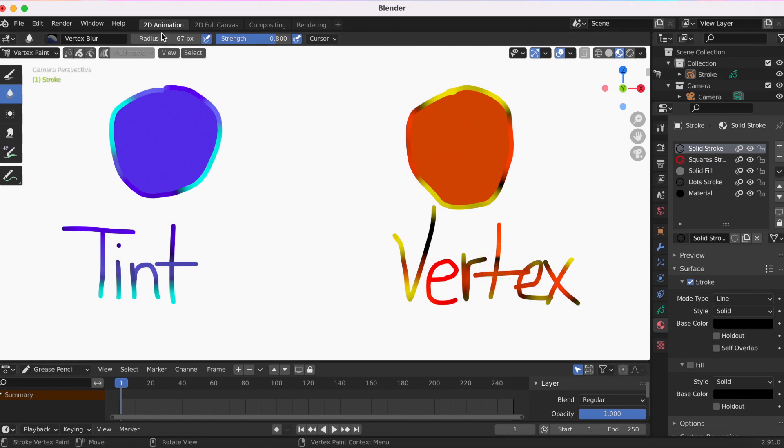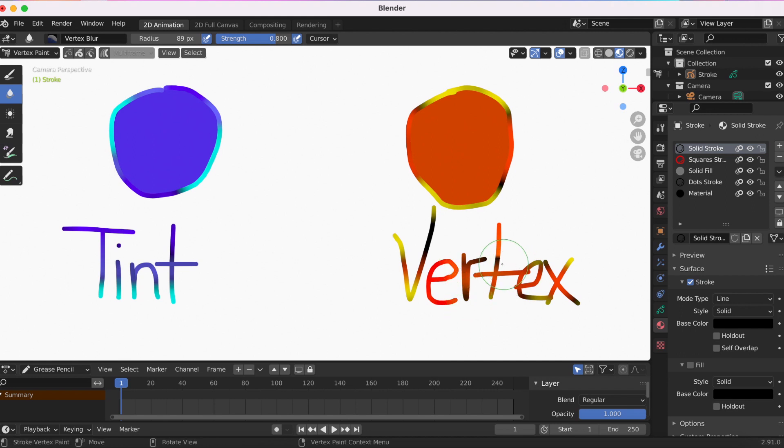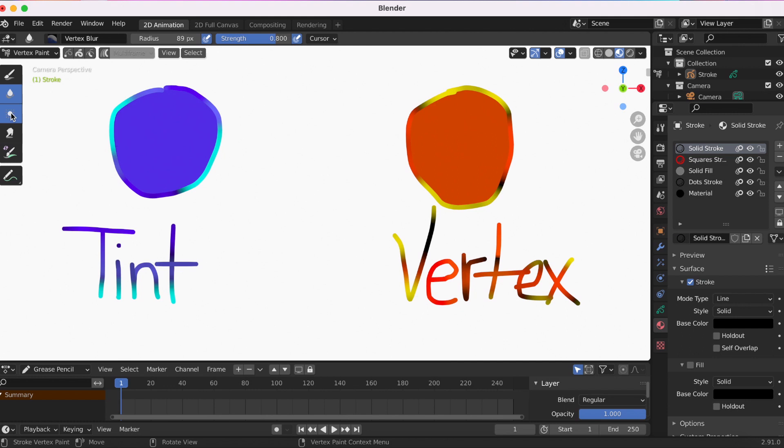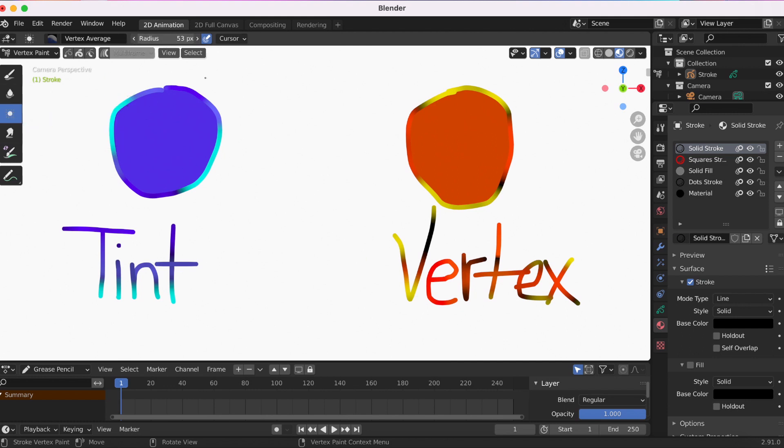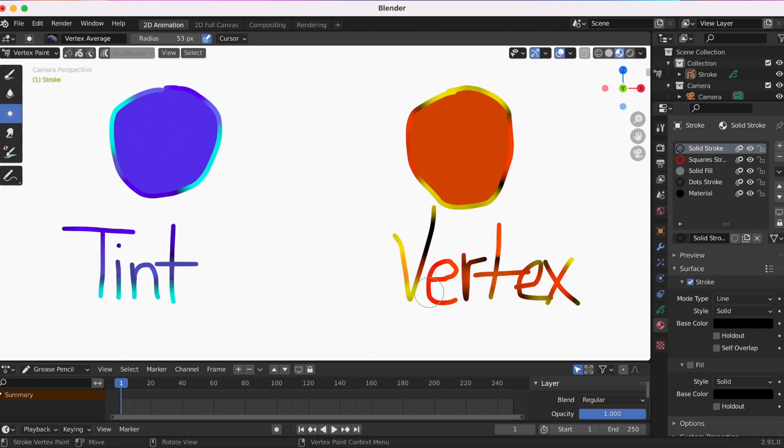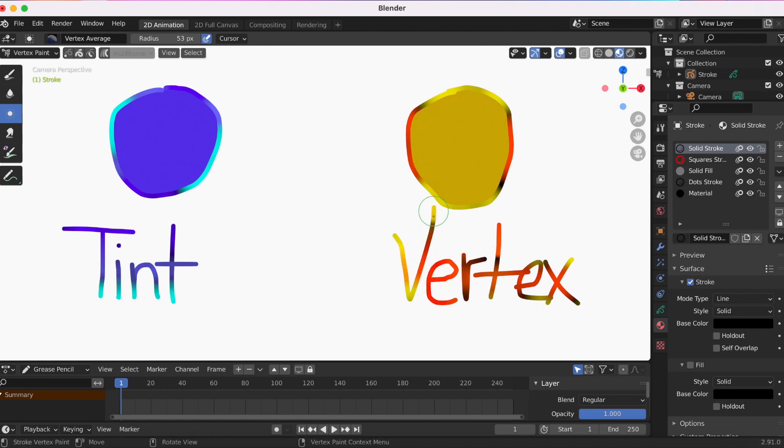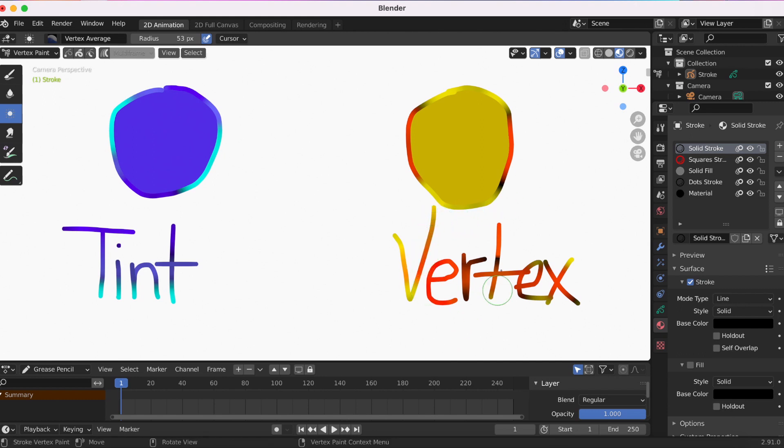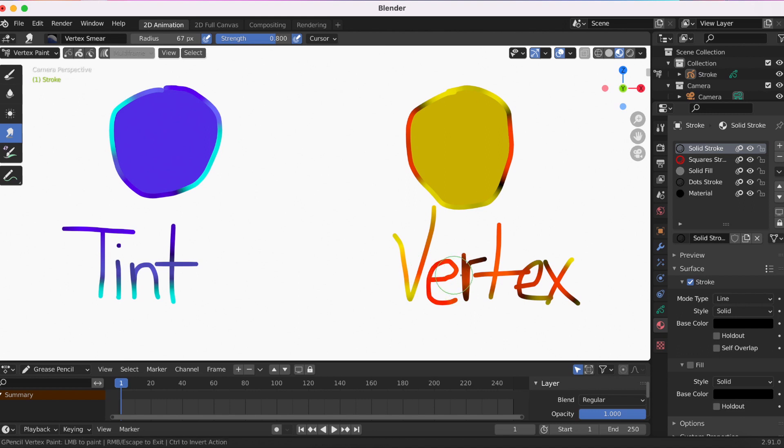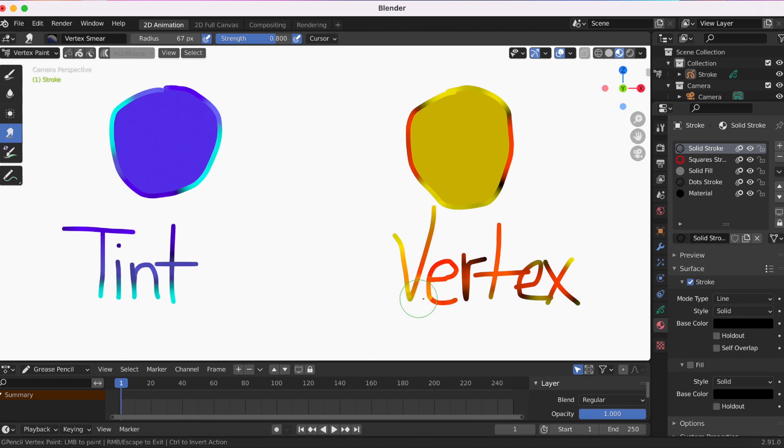I'm in Blur, so again on the left side there's more options to play around with the colors. In Vertex Paint there's Blur, Average, Smear, and Replace. Average paints stroke points with a color. Smear also paints stroke points with a color. If you ever use Photoshop or Procreate and want to kind of smudge—I call it smudge—that's helpful to smudge a color out.